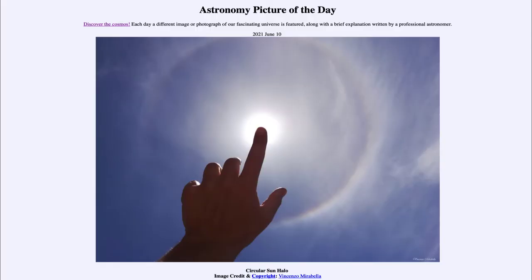Greetings and welcome to the Introduction to Astronomy. One of the things that I like to do in each of my introductory astronomy classes is to begin the class with the Astronomy Picture of the Day from the NASA website, that is apod.nasa.gov/apod, and today's picture...